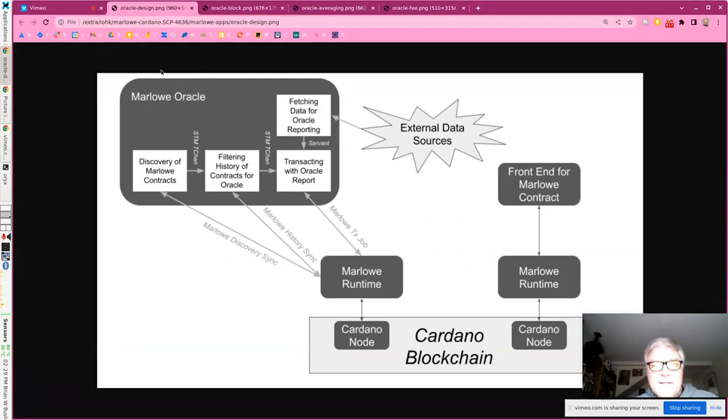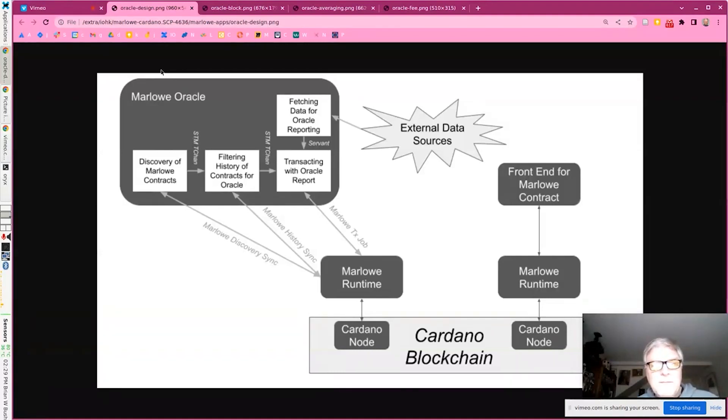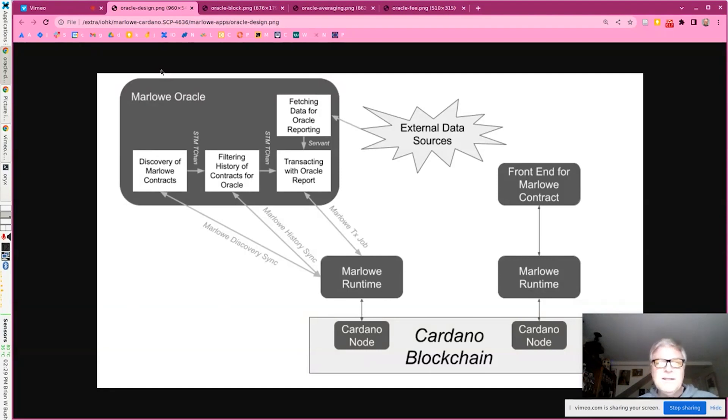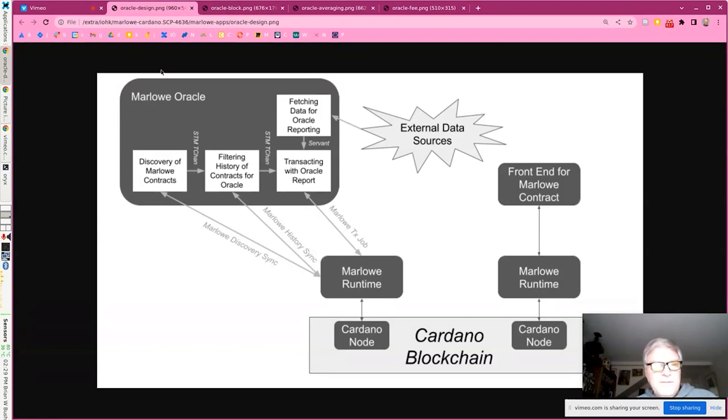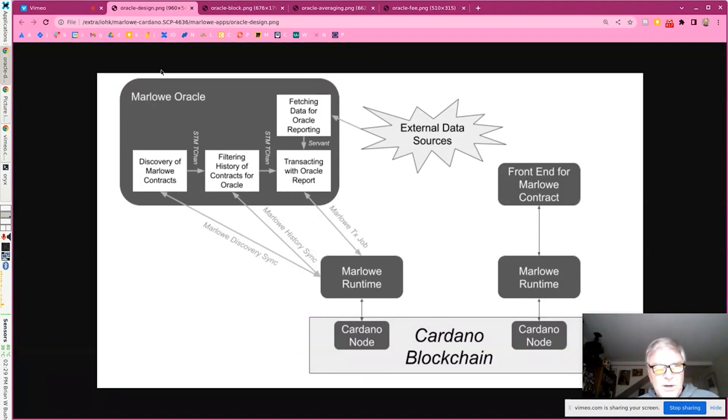Hello. This is Brian from the Marlowe team. I'm going to do a demonstration of a generic oracle that can be used with any Marlowe contract. What this oracle does is it watches the blockchain for opportunities to report data. And then when it finds such an opportunity, it creates a transaction to report the data to the Marlowe contract.